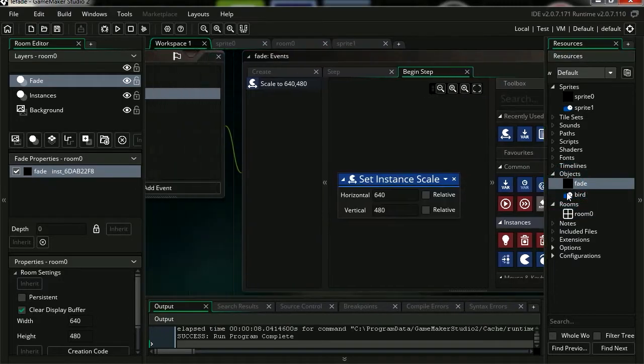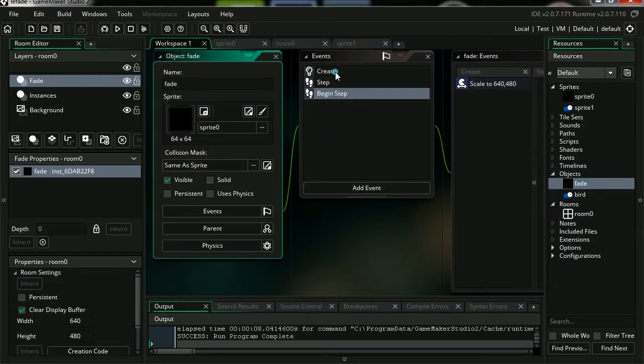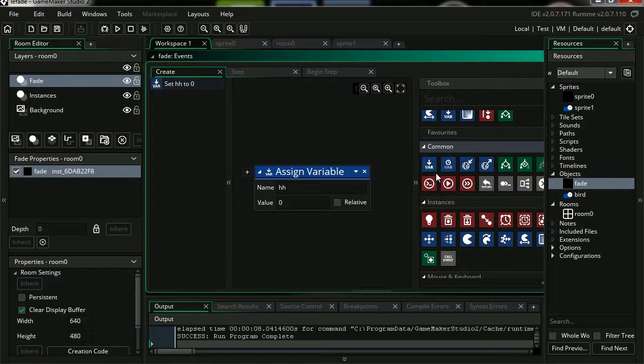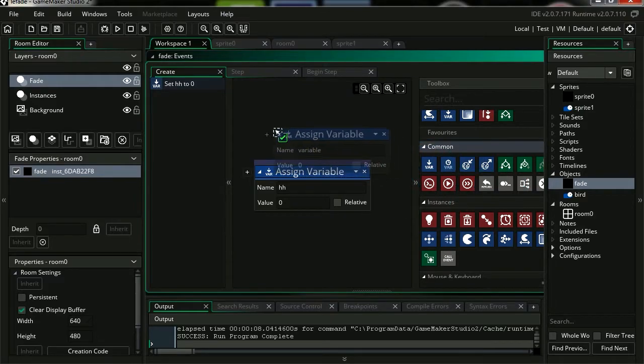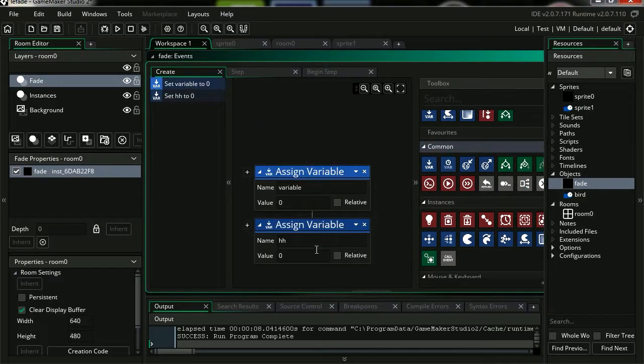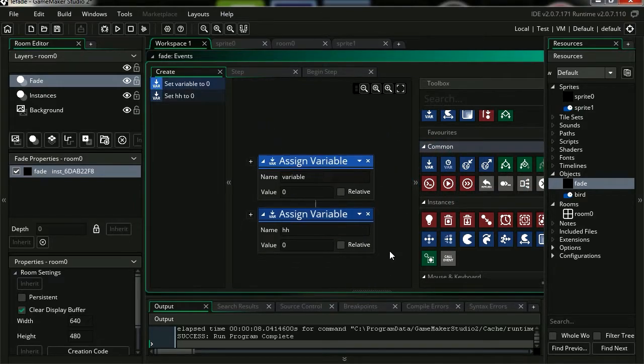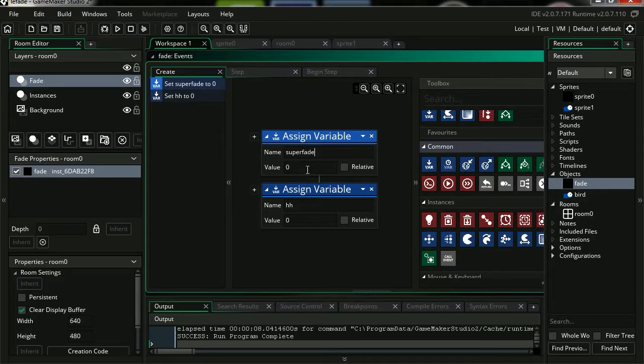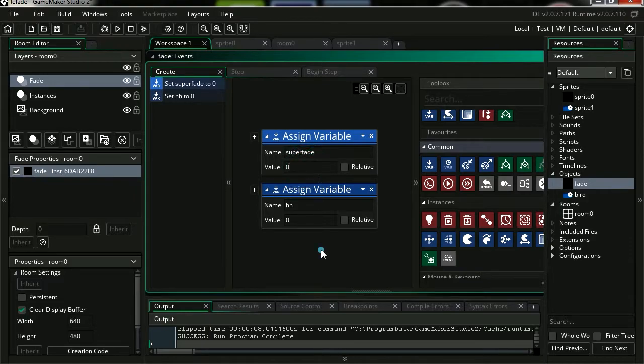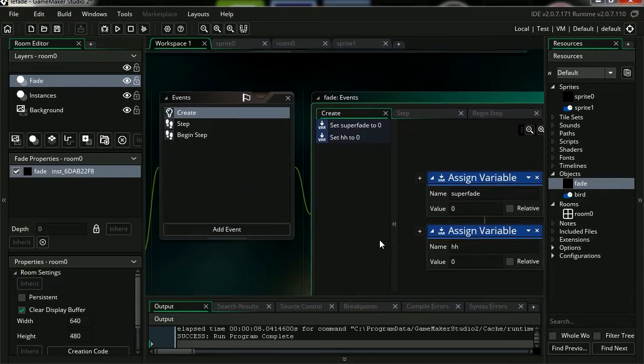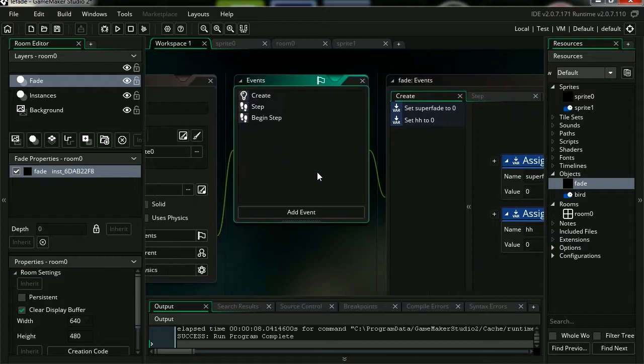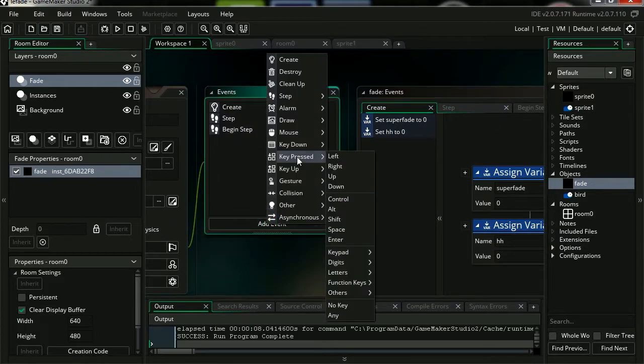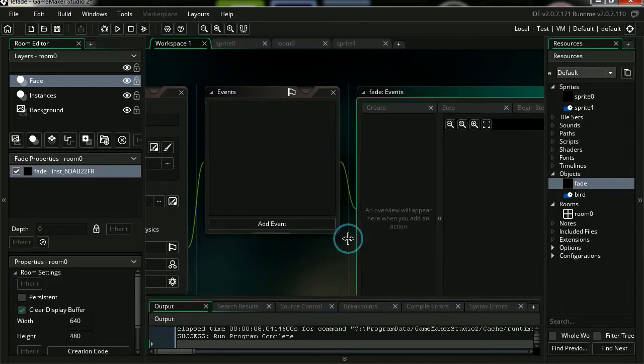Okay so let's return to create. Let's add a new variable. So we want the fade to show up when we press enter. Okay, so to do that we're going to assign a new variable. Let's call this super_fade, and I'm going to leave this at 0.